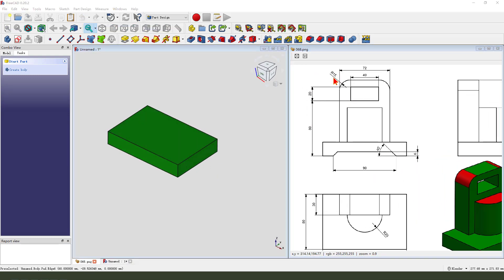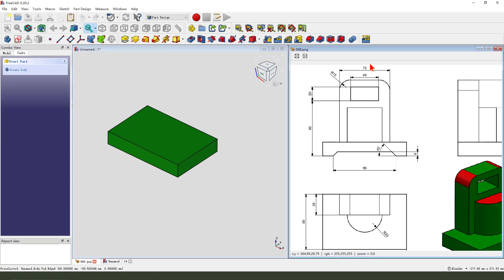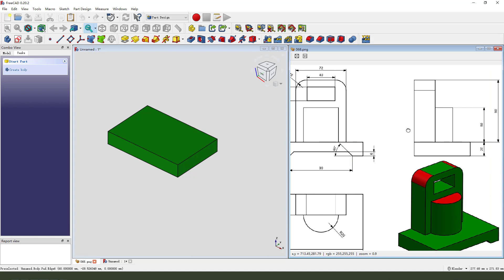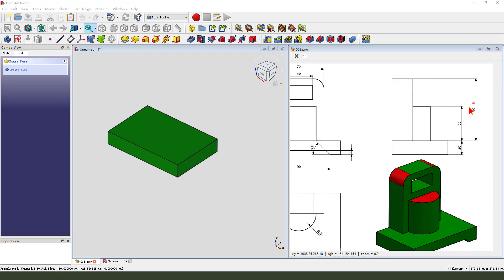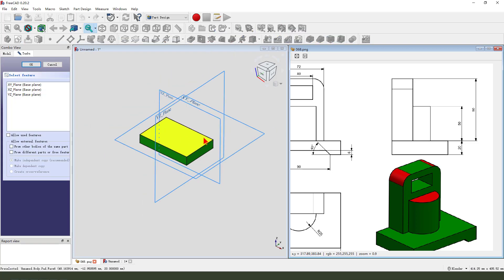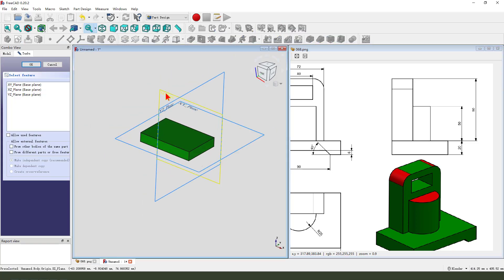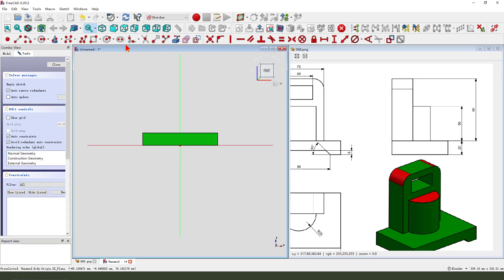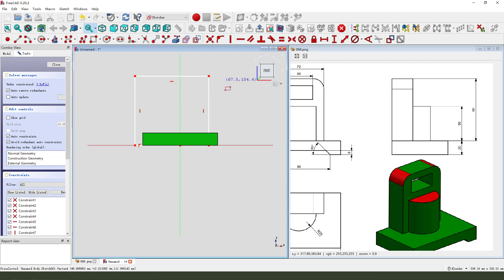Next we create the side part, so the dimension 72 and 19 and 20. So create new sketch, select XZ plane, create rectangle.